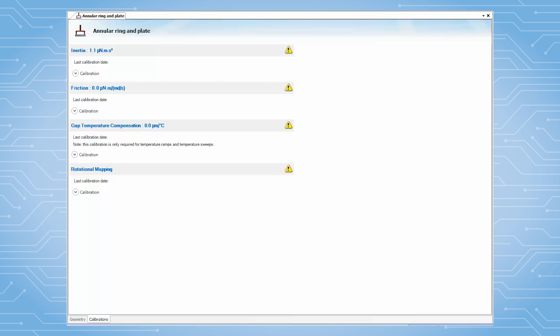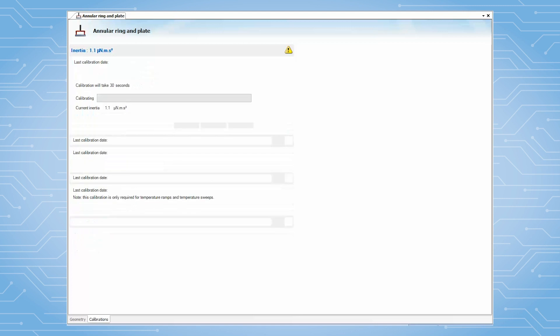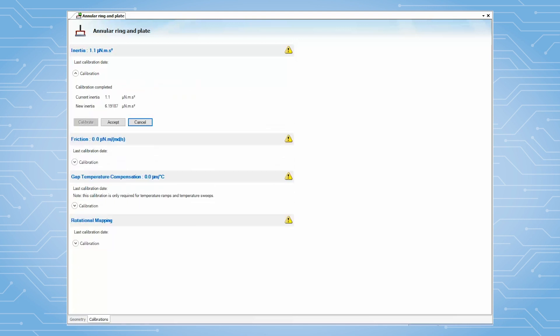Under Inertia Calibration, click on Calibrate to begin. This calibration takes about 30 seconds. After it is finished, click on Accept.